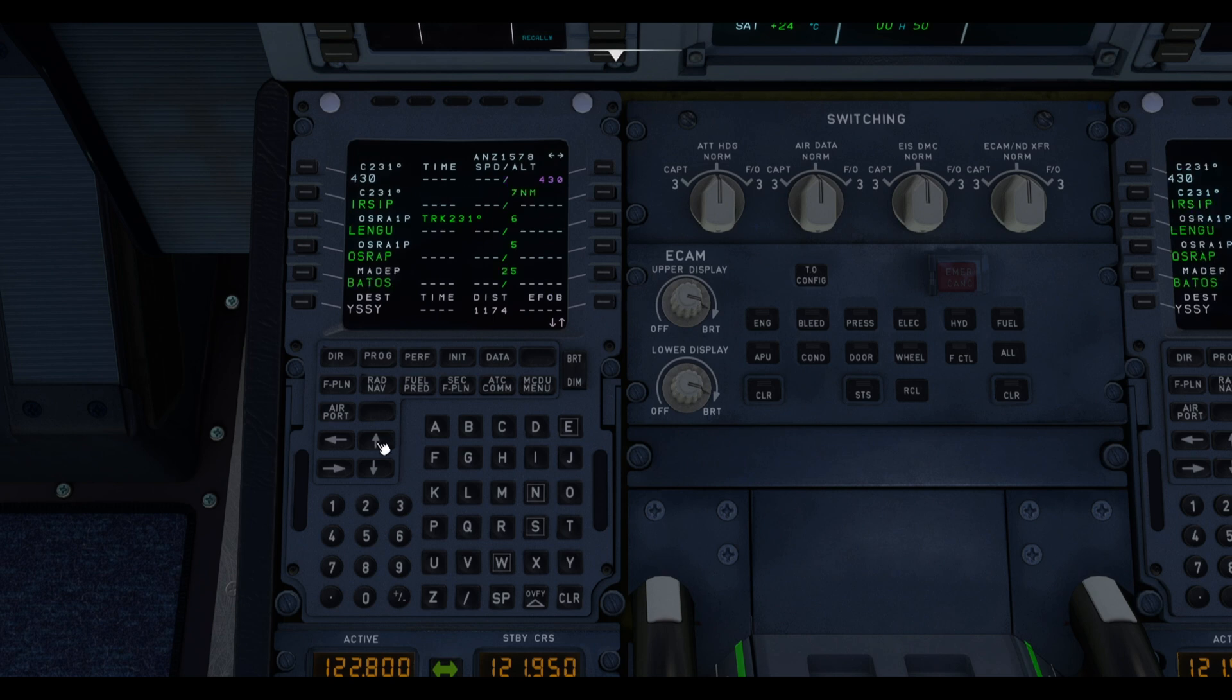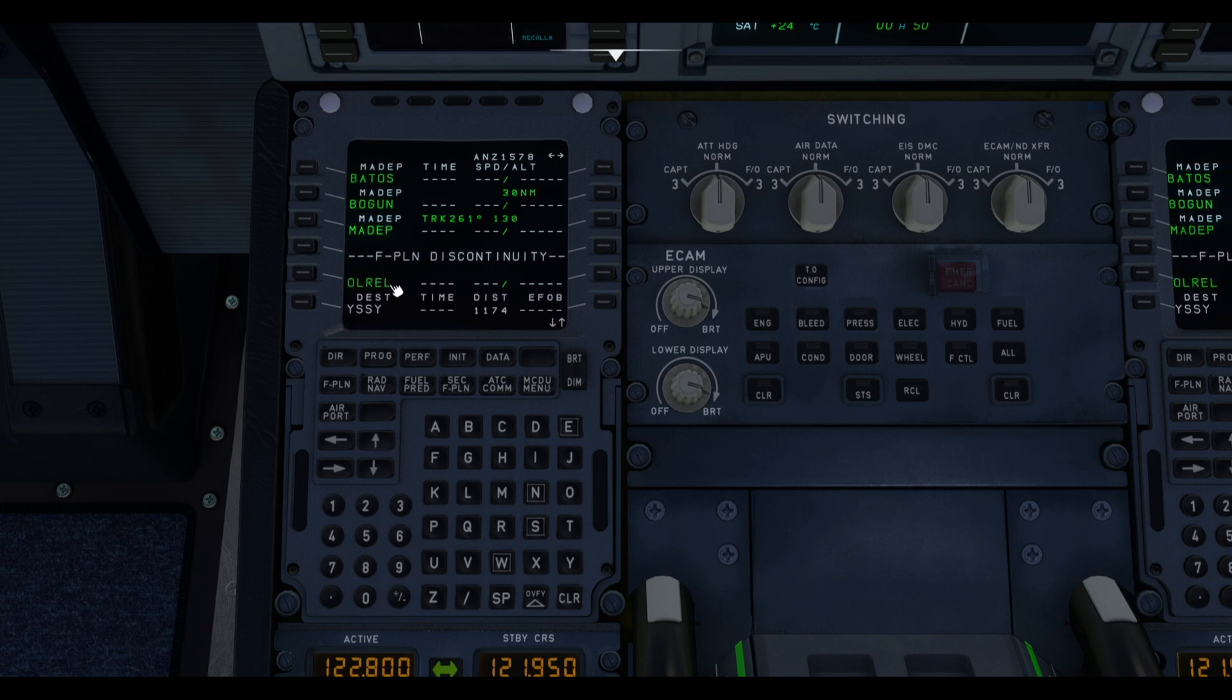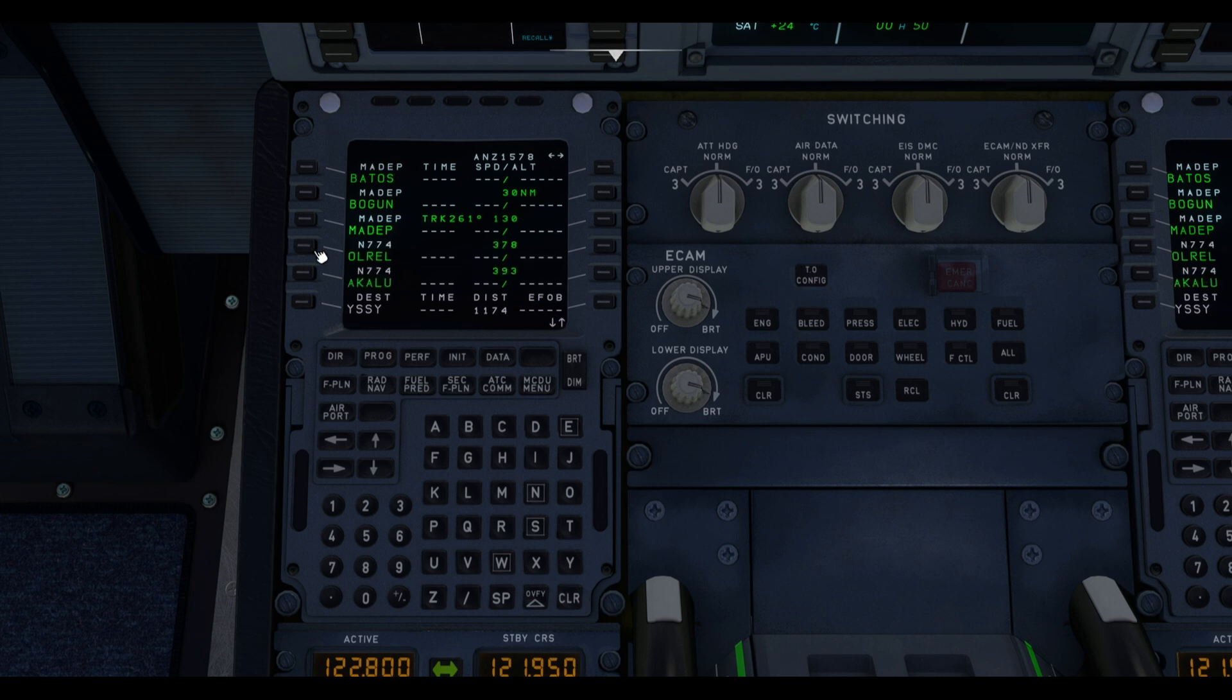After that, we need to check that there are no discontinuities in the flight plan after the departure. There is one. So we're going to tap on clear and clear that discontinuity. And now let's go with the arrivals.